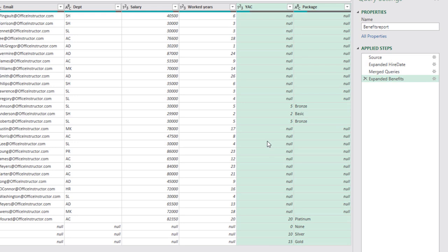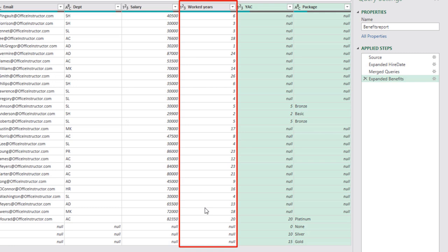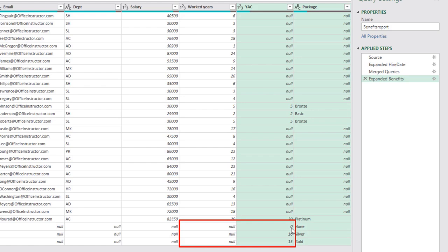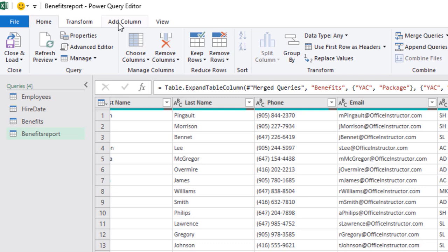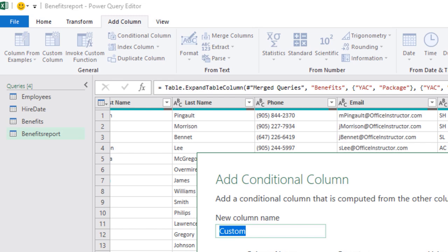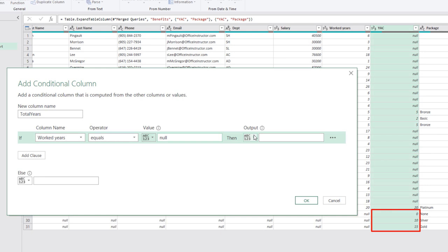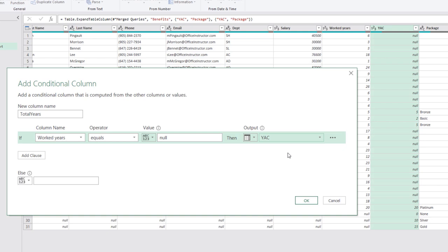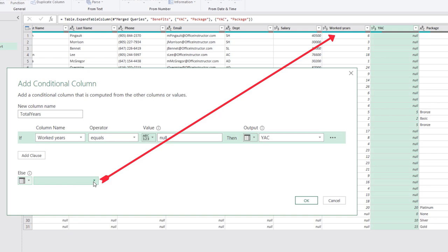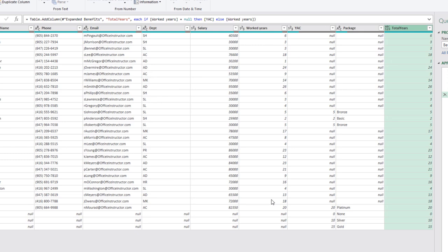My next step is creating a conditional column. This column will pick up the number from Work Years, but if there's a null, it will pick from Years at Company instead. I go to the Add Column tab and click Conditional Column. I name it 'Total Years' and set: if Work Years equals null, then return a value from the Years at Company column; otherwise return the value from Work Years. I hit OK and the new column is created.